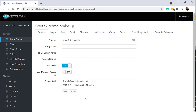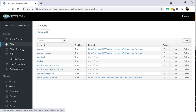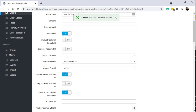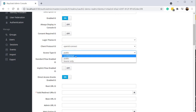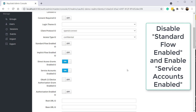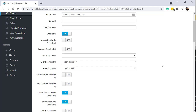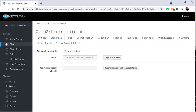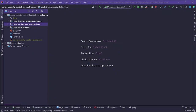To create a client for client credentials flow in Keycloak, open the realm, click clients, and click create. Enter the client name as oauth2-client-credentials and click save. Change the access type to confidential, since the client is running on a remote server and is not publicly accessible. Click save. On the credentials tab you can see the auto-generated client secret — copy this value for use in the Spring Boot application.